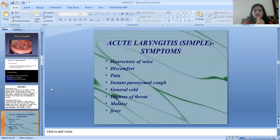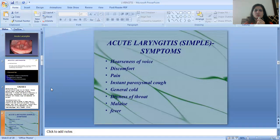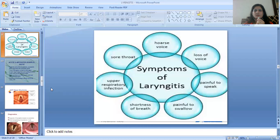Acute laryngitis presents with symptoms like hoarseness of voice, discomfort, pain, paroxysmal cough, general cold, dryness of throat, malaise, and fever. Additional symptoms include hoarse voice, loss of voice, pain on speaking, pain on swallowing, shortness of breath, upper respiratory infections, and sore throat.